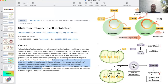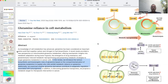Glutamine is also increased significantly — about 10 times more than a normal cell — and it is being used to create several metabolic precursors for cell growth and division. As this paper notes, as knowledge of cell metabolism has advanced, glutamine has been considered an important amino acid that supplies carbon and nitrogen to fuel biosynthesis. A recent study provided new perspective on mitochondrial glutamine metabolism, offering mechanistic insights into glutamine adaptation during tumor hypoxia, the emergence of drug resistance, and glutaminolysis-induced metabolic reprogramming, presenting metabolic strategies to target glutamine metabolism in cancer cells.